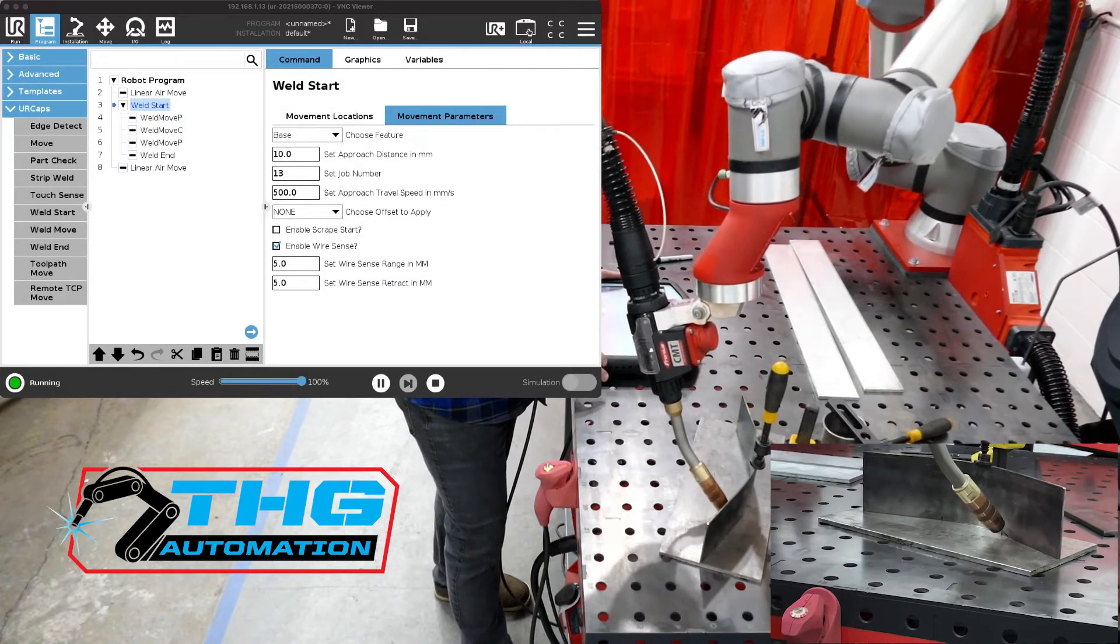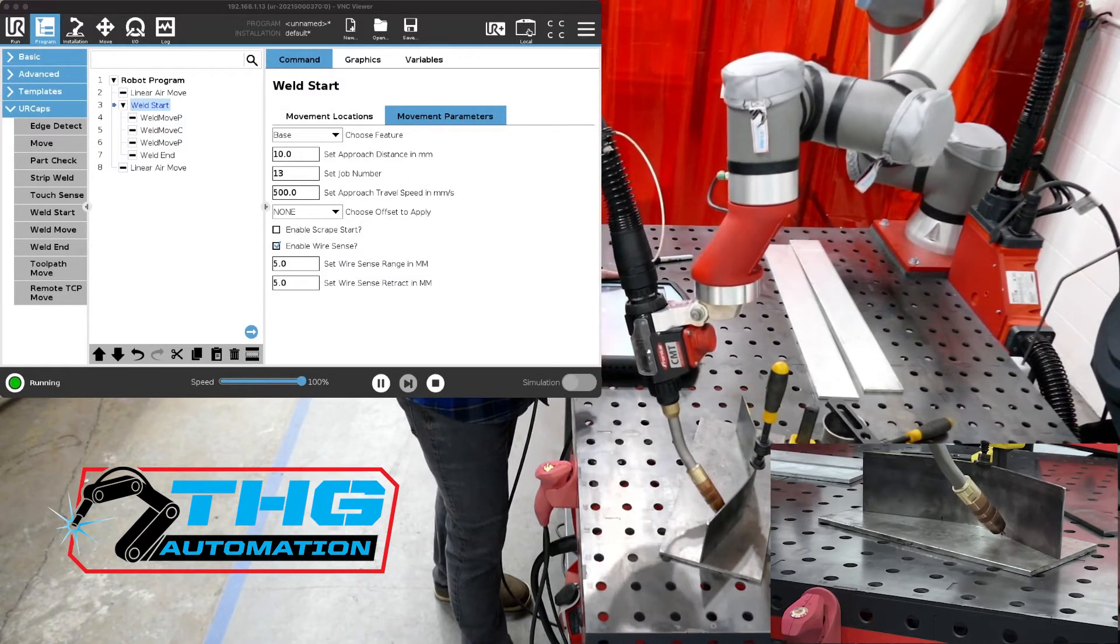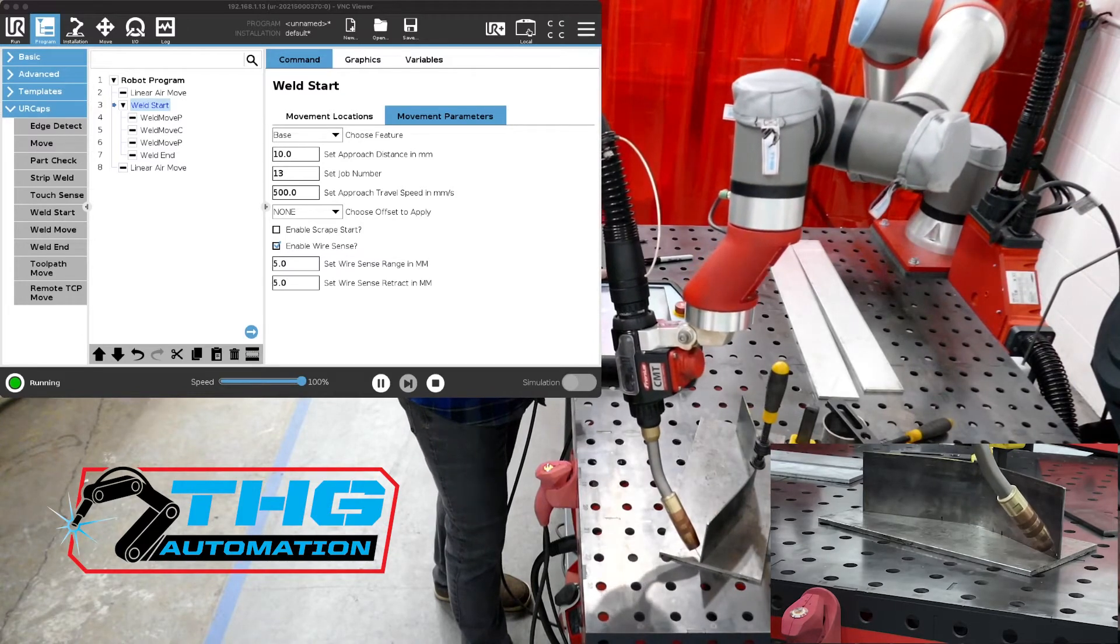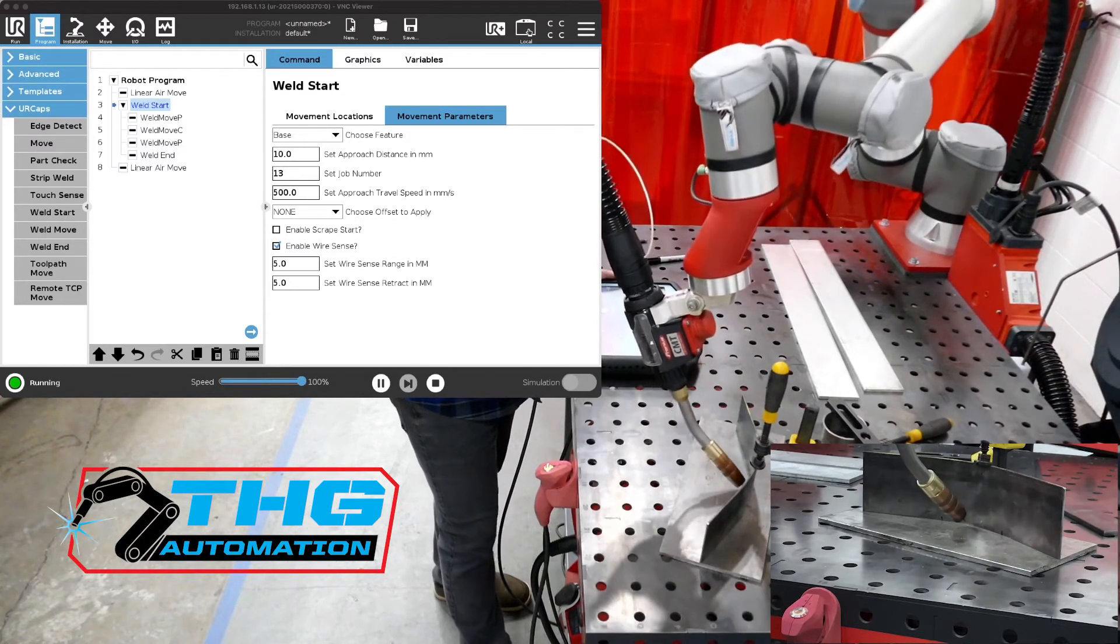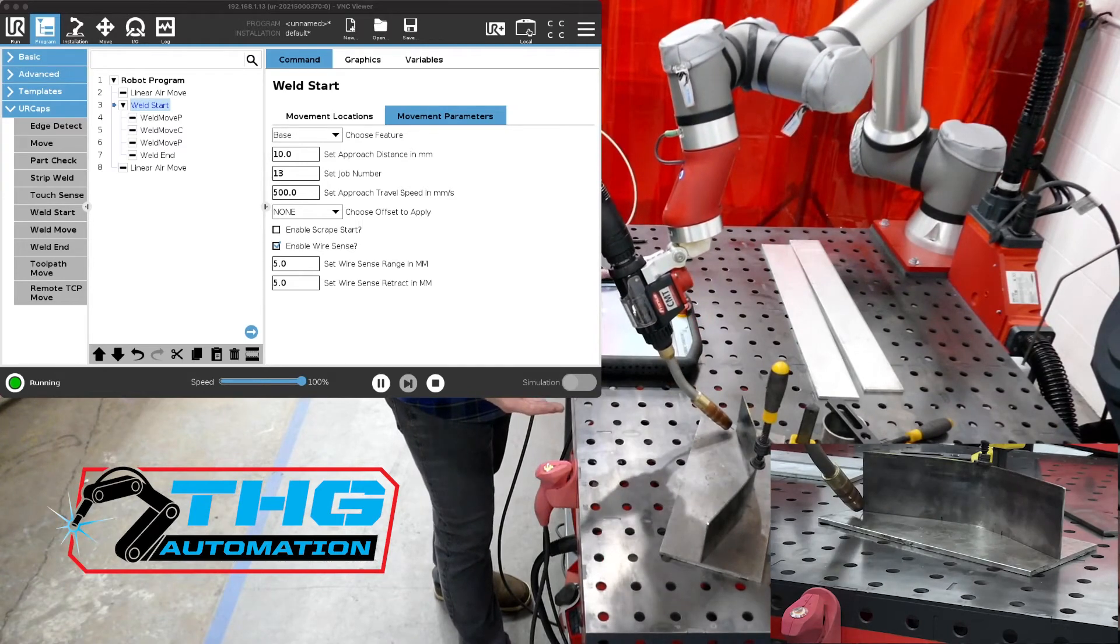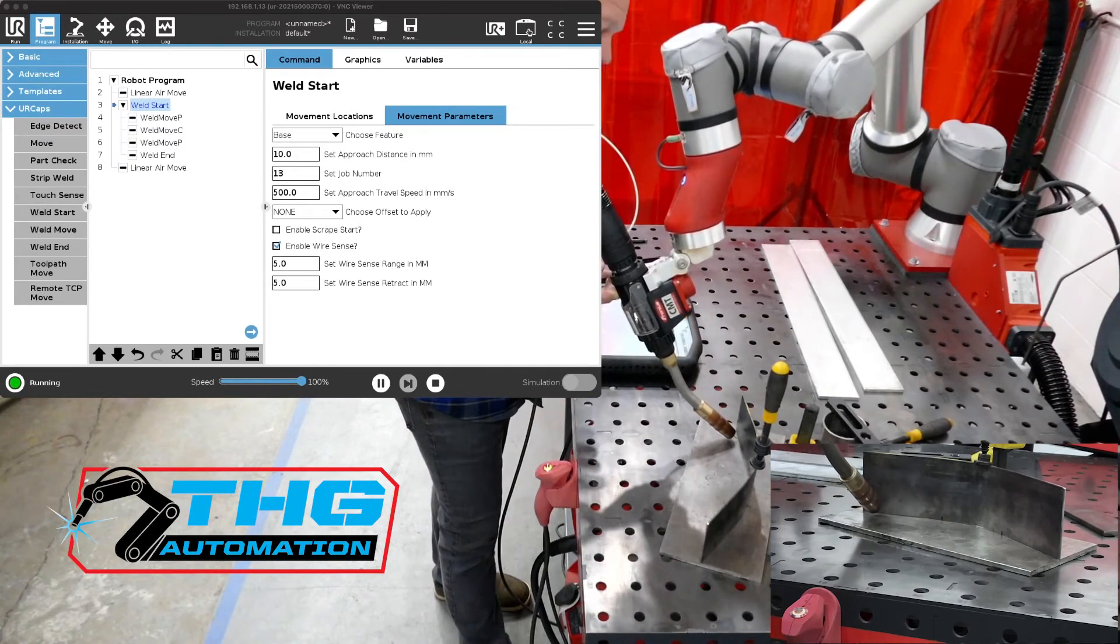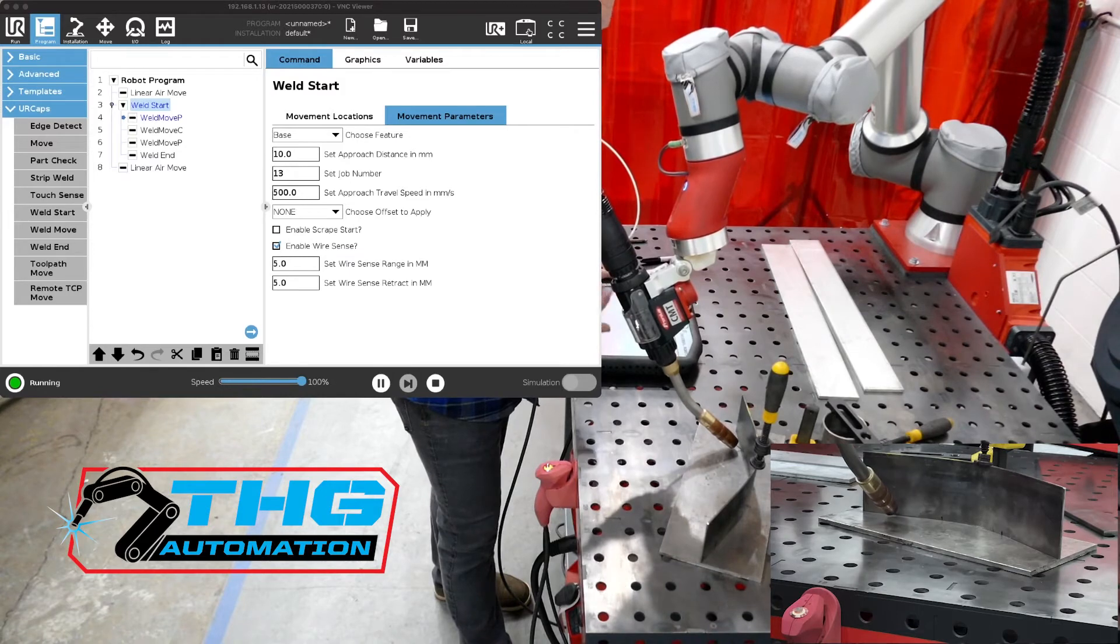If you've got something that's moving around and you don't want to use touch sensing and there's no other real method and you don't want to put cameras in to find these weld joints you could use this function. We'll feed that wire back out so it gets right in the joint.